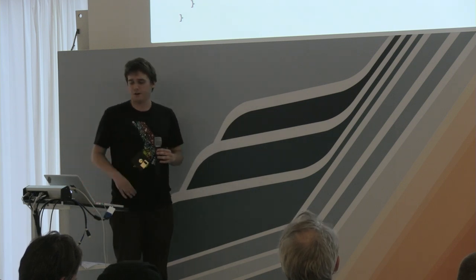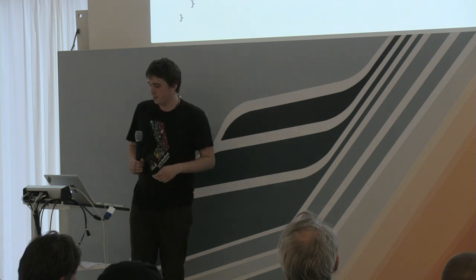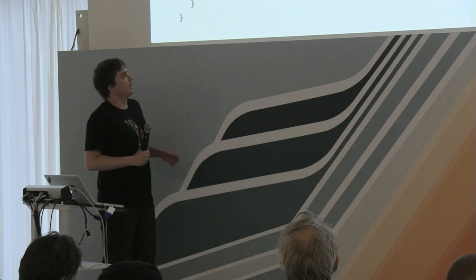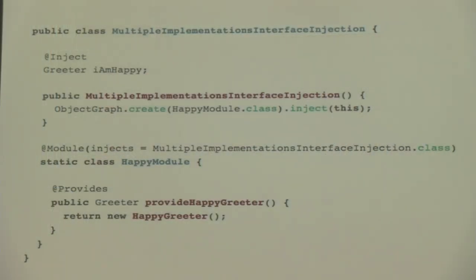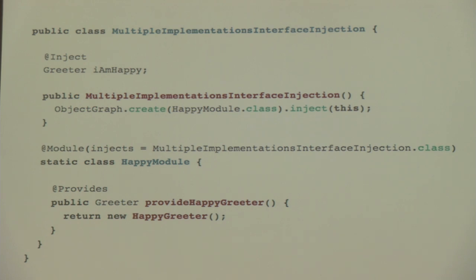But if you have a greeter interface with two implementations — a happy greeter and a sad greeter — and you want to inject the correct one, you need to create a module. The module class has an @Inject parameter pointing to the class you want to inject, and defines a method annotated with @Provides. Dagger then automatically generates an inject adapter for that class, associating the interface field with the implementation returned from that method.